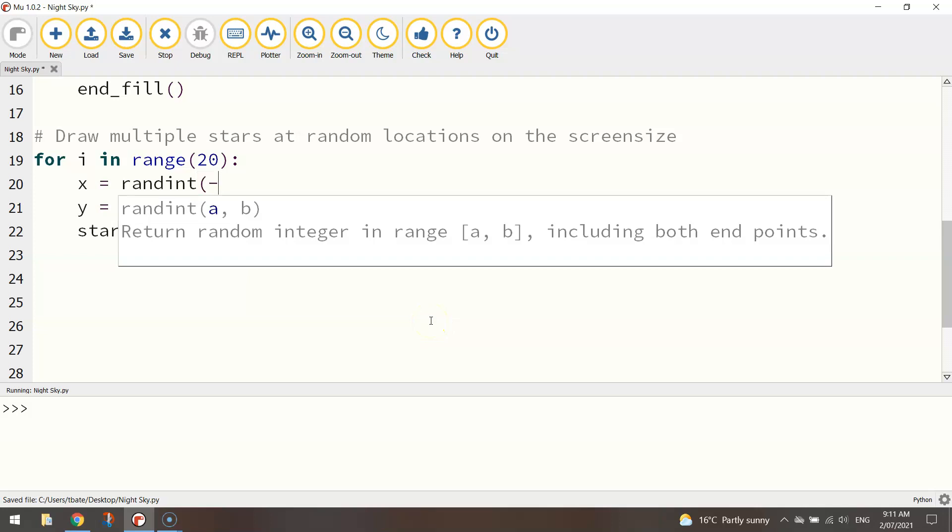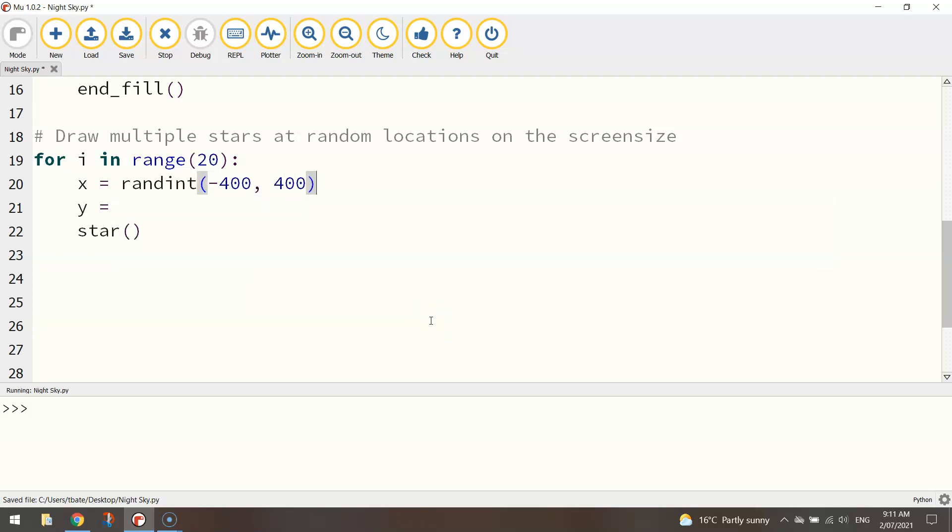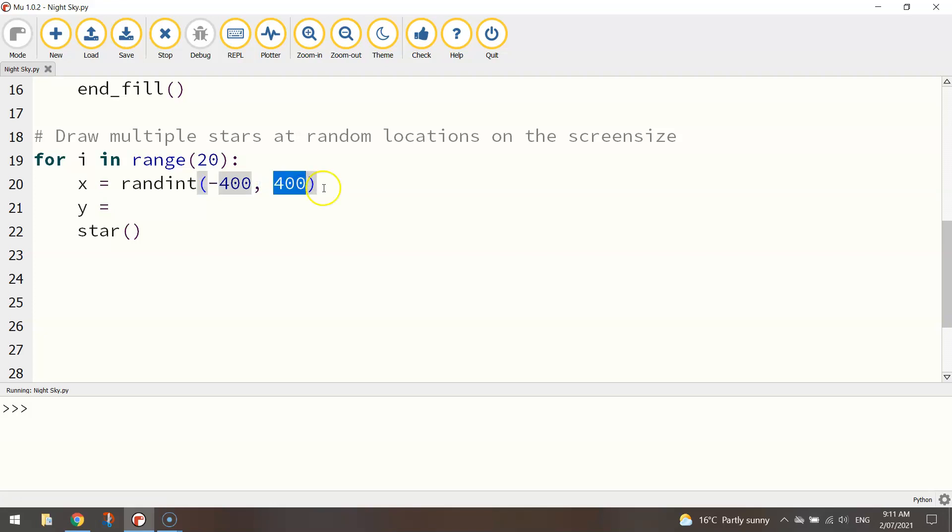Well I'm going to get the computer to randomly pick a location by using the randint function and in brackets I'm going to write minus 400 and then 400. So it's going to look along the x axis somewhere between minus 400 which is the very left hand edge of the page and all the way over to the right hand edge of the page which is 400 on the x axis and it's randomly going to choose an integer between those two numbers and that's the location of our first star.